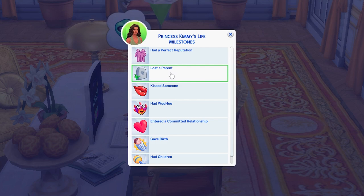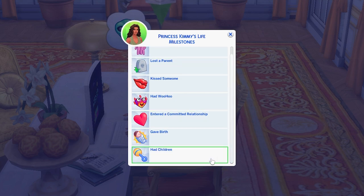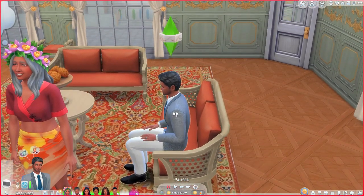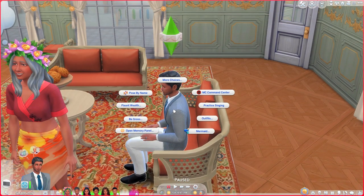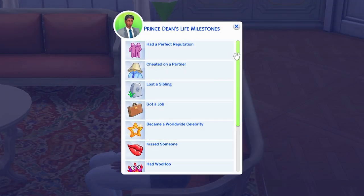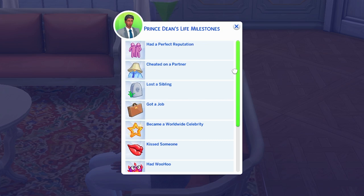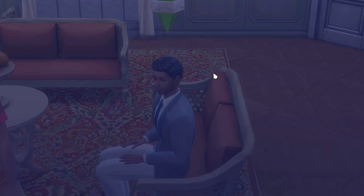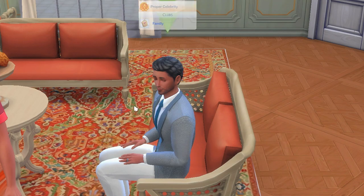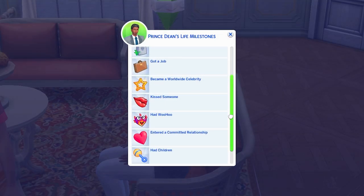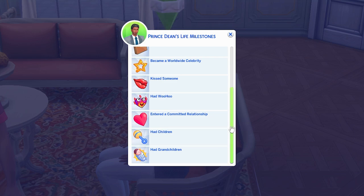It does track that she gave birth and had children. There's also some history here — a bit of a spoiler for anyone who hasn't seen the series — it says that Dean cheated on his partner. It shows who his partner is, though not who he cheated with, but it will show that separately if you click into the kiss or woohoo entries. We also have 'Had Grandchildren' and 'Had Children' all tracked in here.